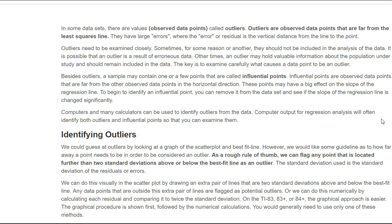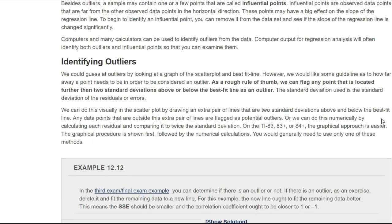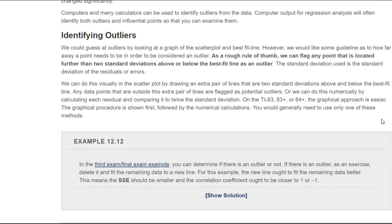When you're identifying outliers, the rule of thumb is you can flag any point that is located more than two standard deviations above or below the best fit line. That would be an outlier — more than two standard deviations away.